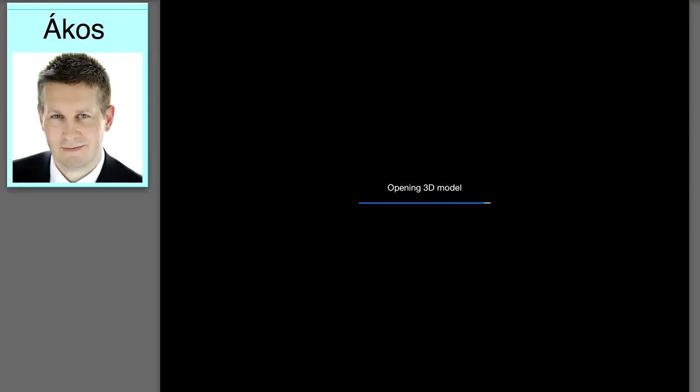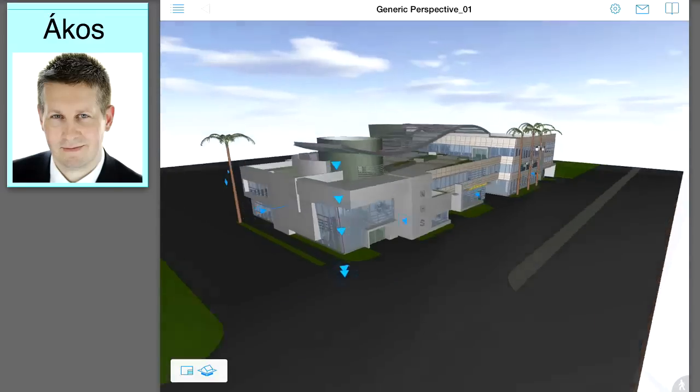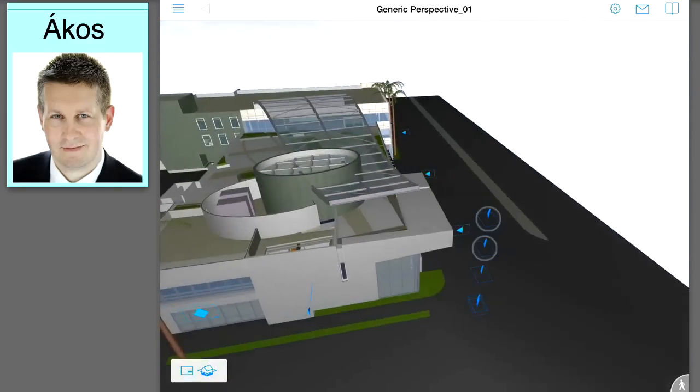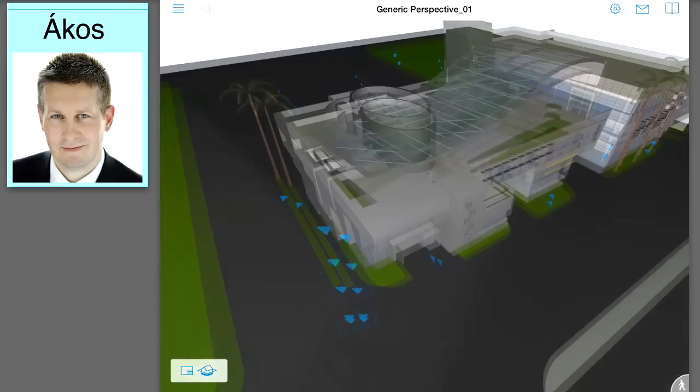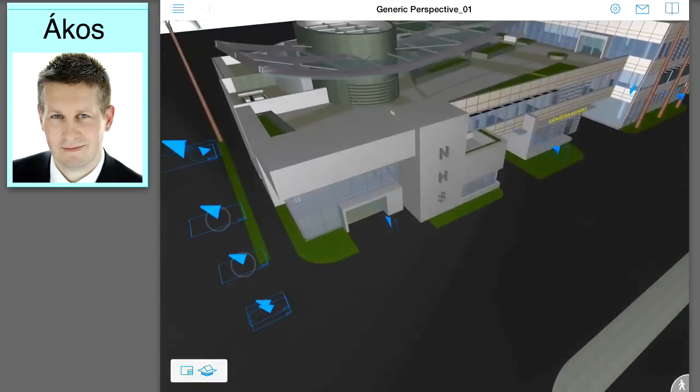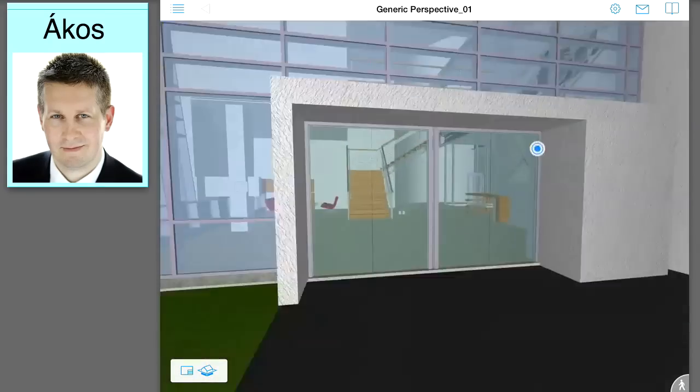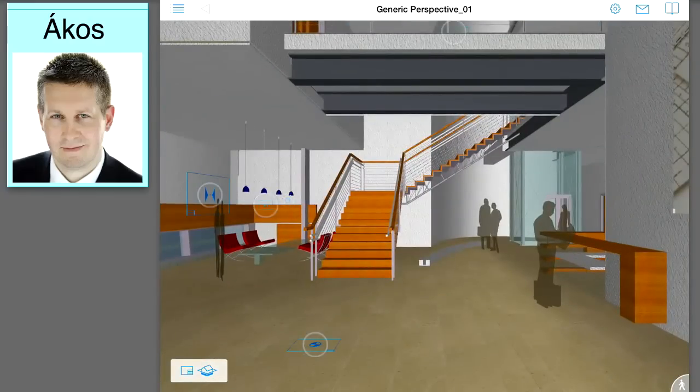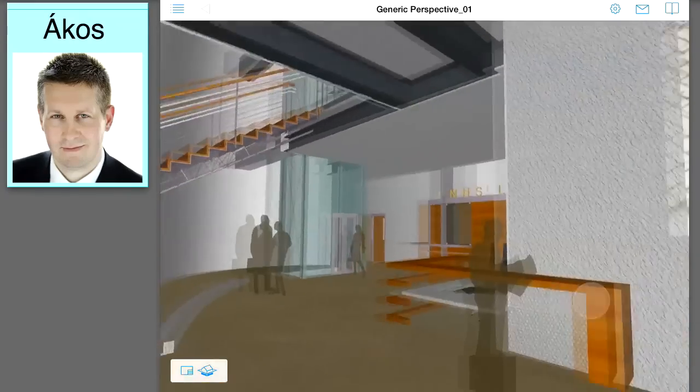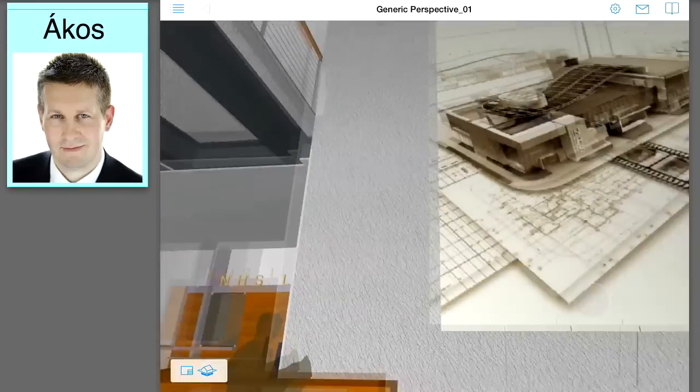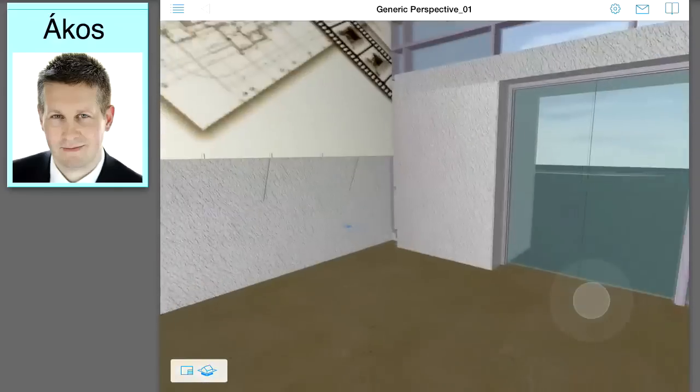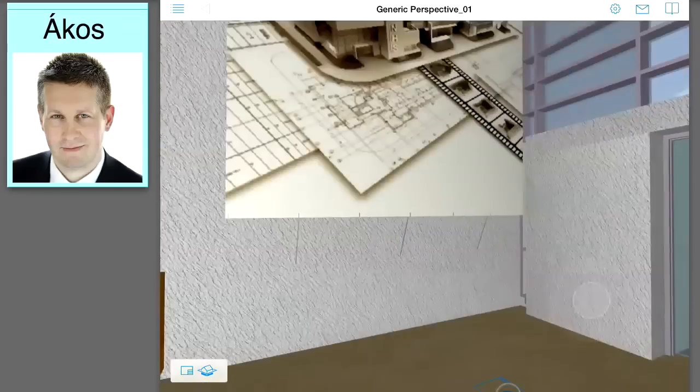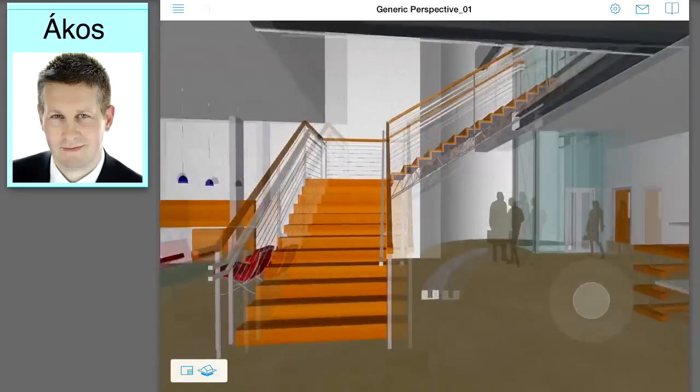BIMx enables a game-like intuitive walkthrough and 3D navigation for mobile devices using gestures. Here is the lobby area of the project. We can look around using the joystick and see the furnishings and wall surfaces to get an idea of the current stage of the interior design.